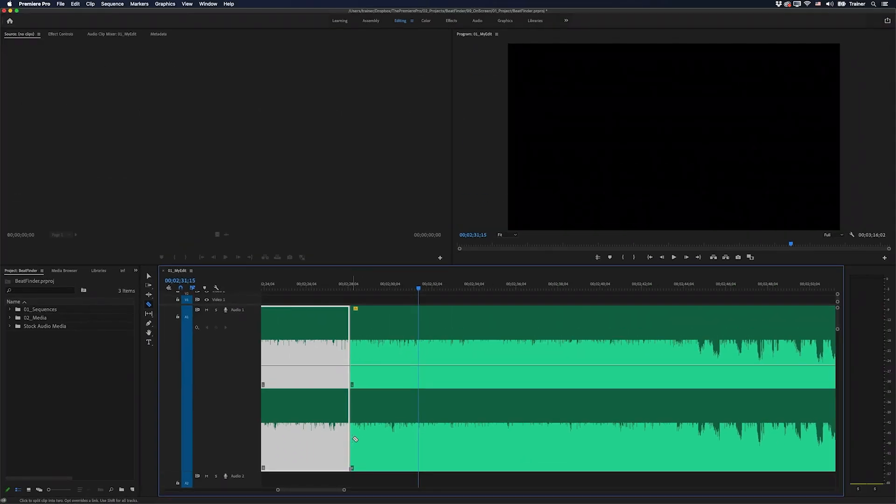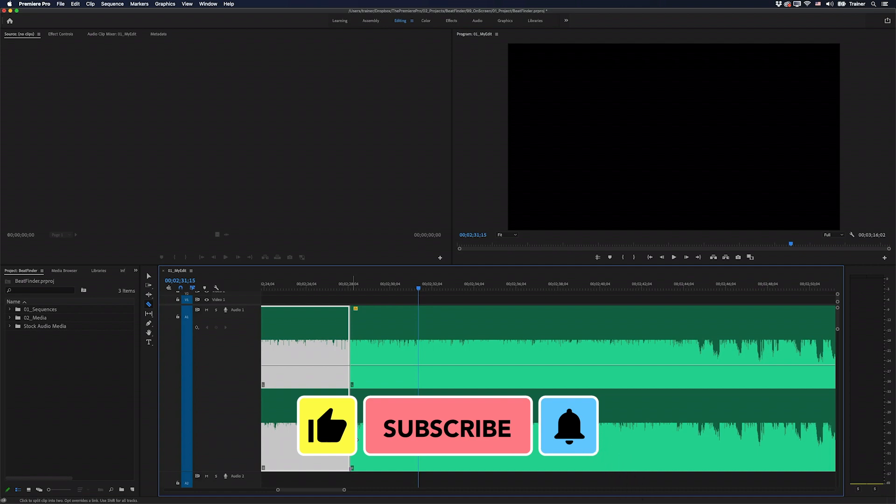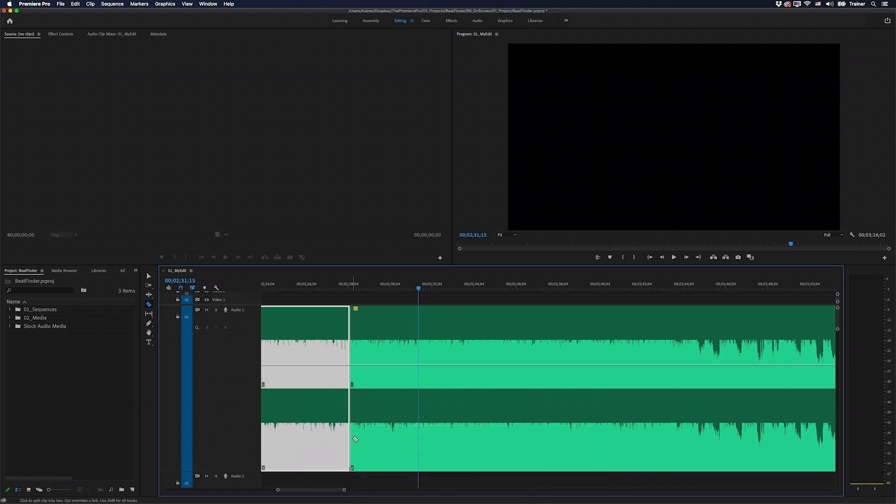That's it, just a quick way to snap your edits to a musical beat in Premiere Pro. I hope you found this video useful and if you did, please like and subscribe for more videos like this. Thanks for watching and I'll see you next time.